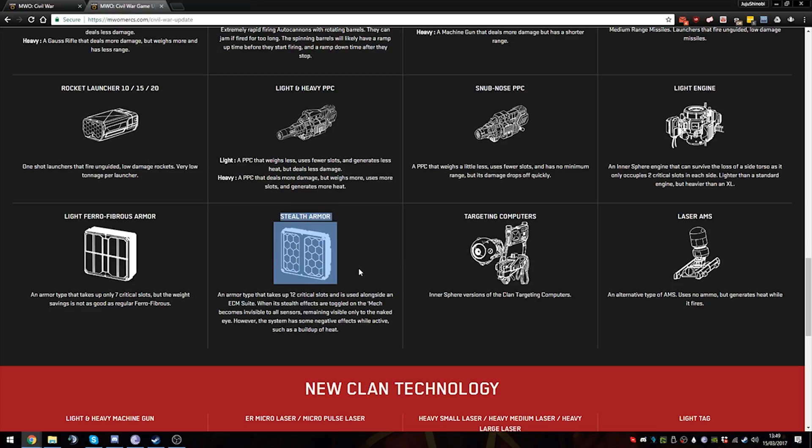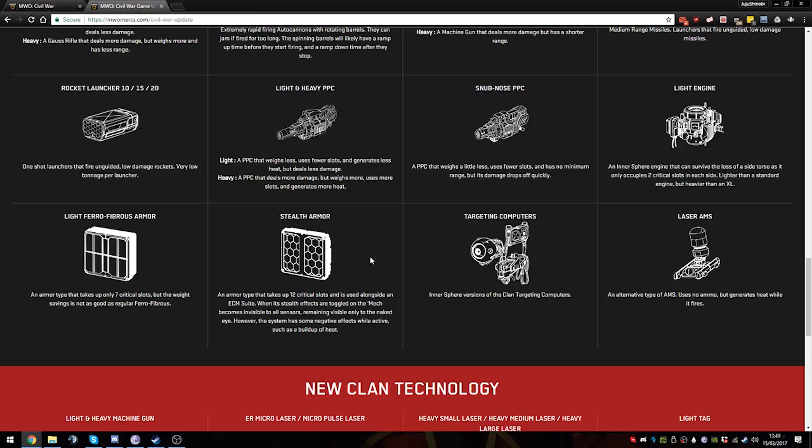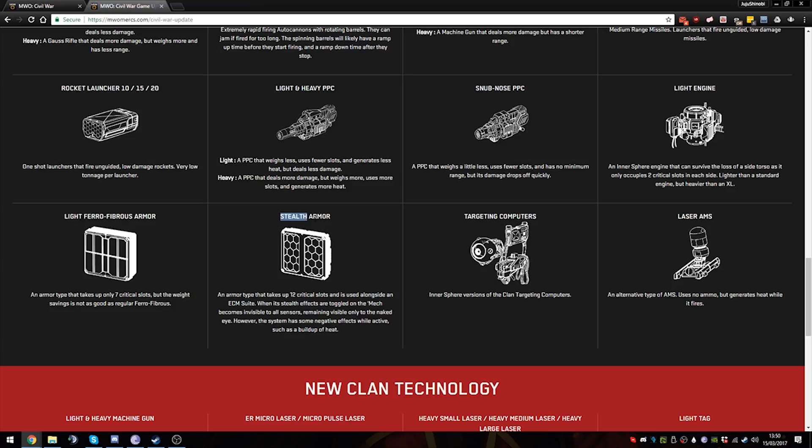Stealth Armor - the way that stealth armor works is that it prevents you from getting locked on completely when paired up with ECM. Now the way the current ECM works is that you can't be locked on at all unless you're within a certain minimum range, like around 180 meters or something if I'm not mistaken. So I'm not sure how useful this would be, but this would mean that if you have like a Raven 3L with Stealth Armor and ECM, you will be completely undetectable. Streaks will not be able to lock onto you, I think, maybe unless they have a TAG or a BAP.